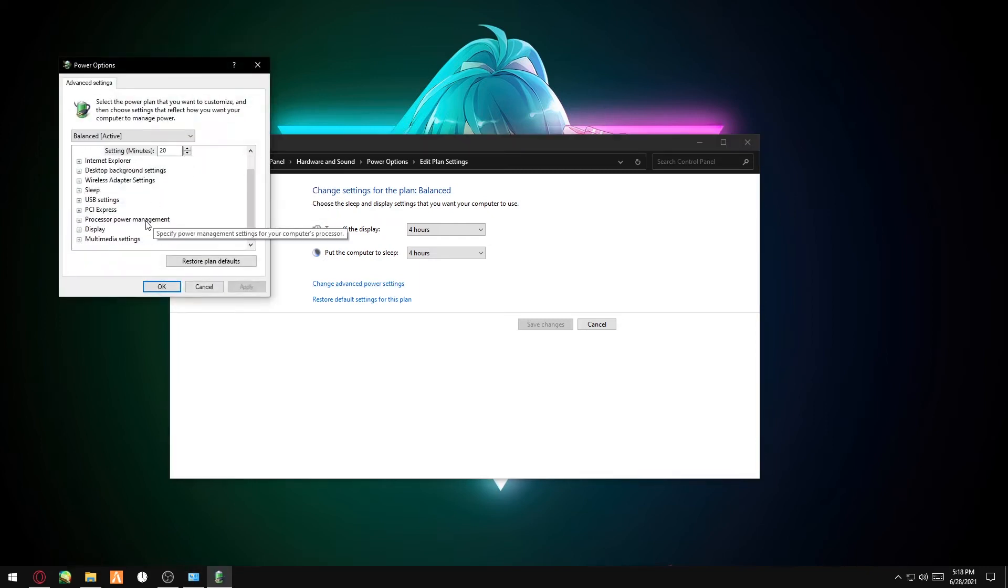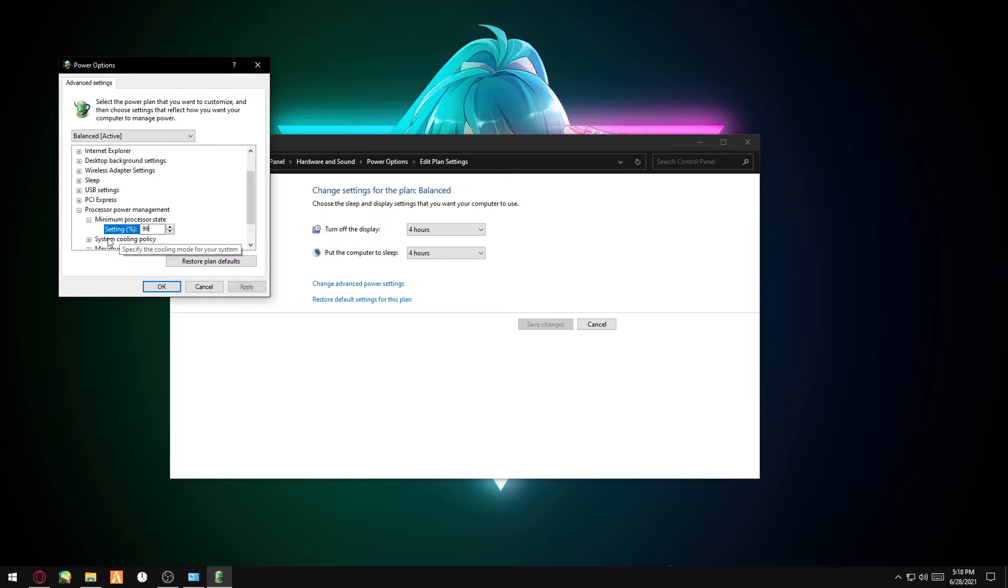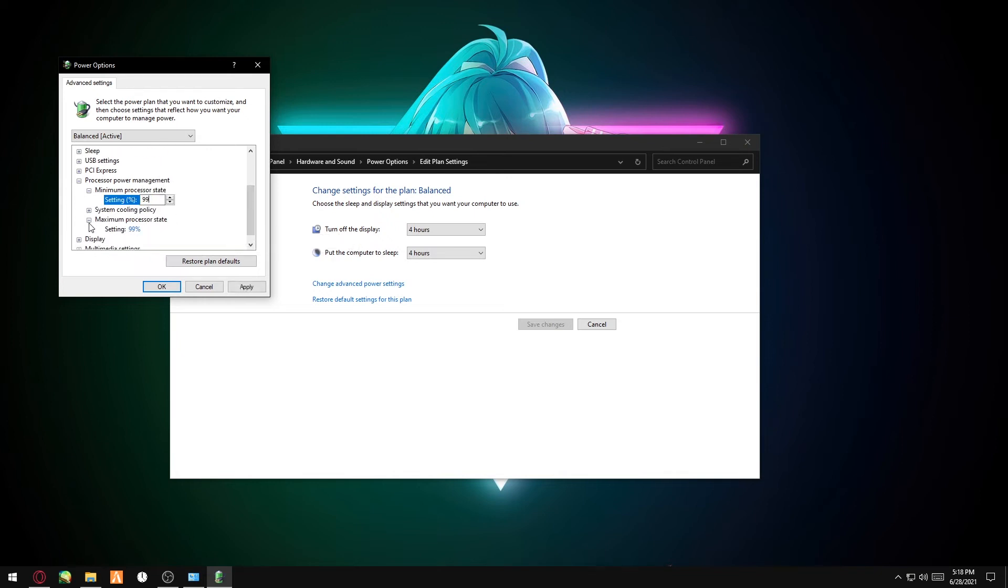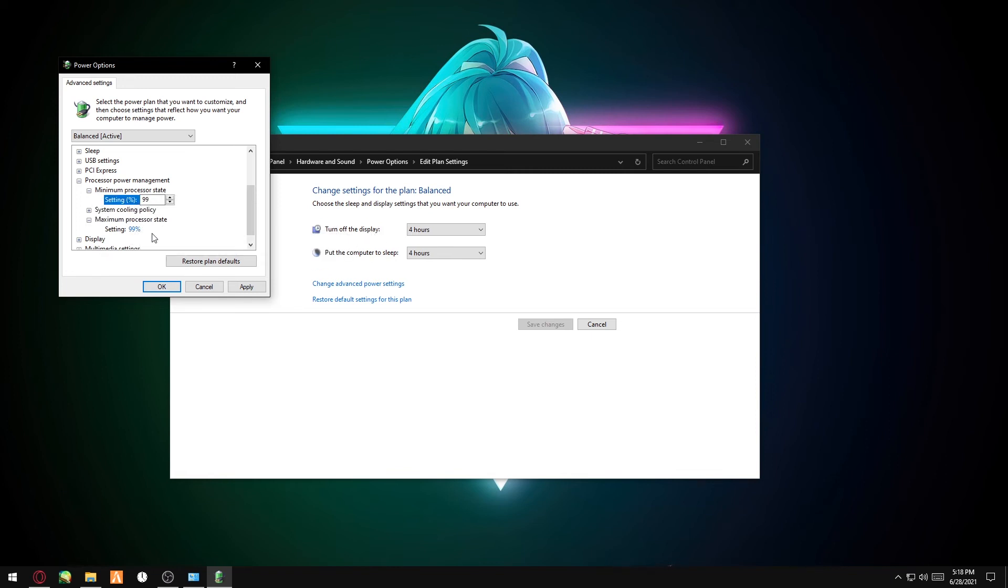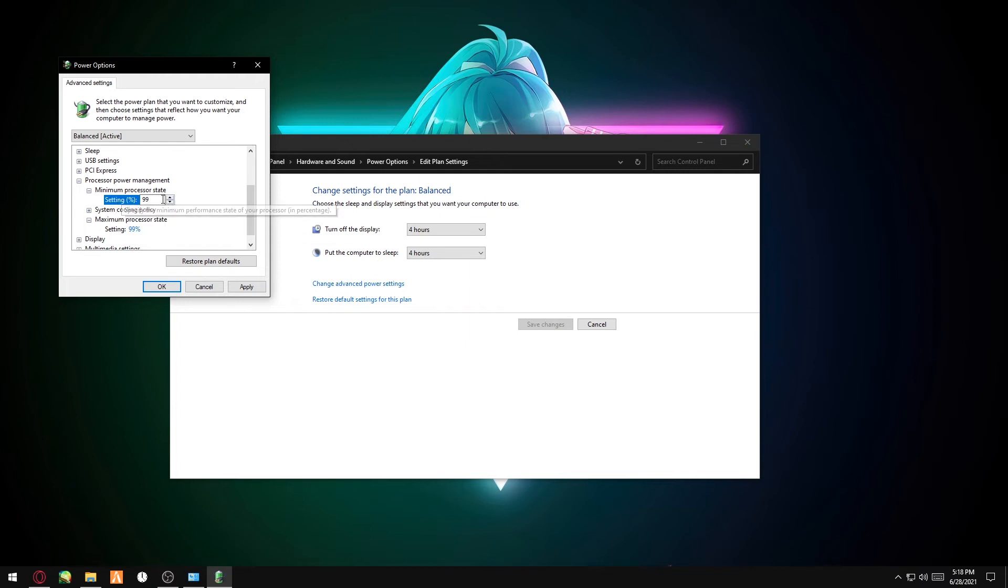This should help with heating as well—reduce heating of your computer. But if you're on laptop, it should say Plugged In, so for me I'm using PC, that's why the Plugged In option is not there.